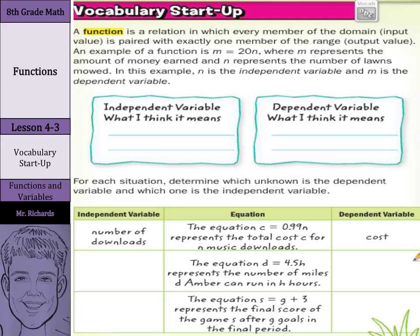Hi, Mr. Richards here. Today you will learn how to find function values and complete function tables in today's appropriately named lesson, functions.